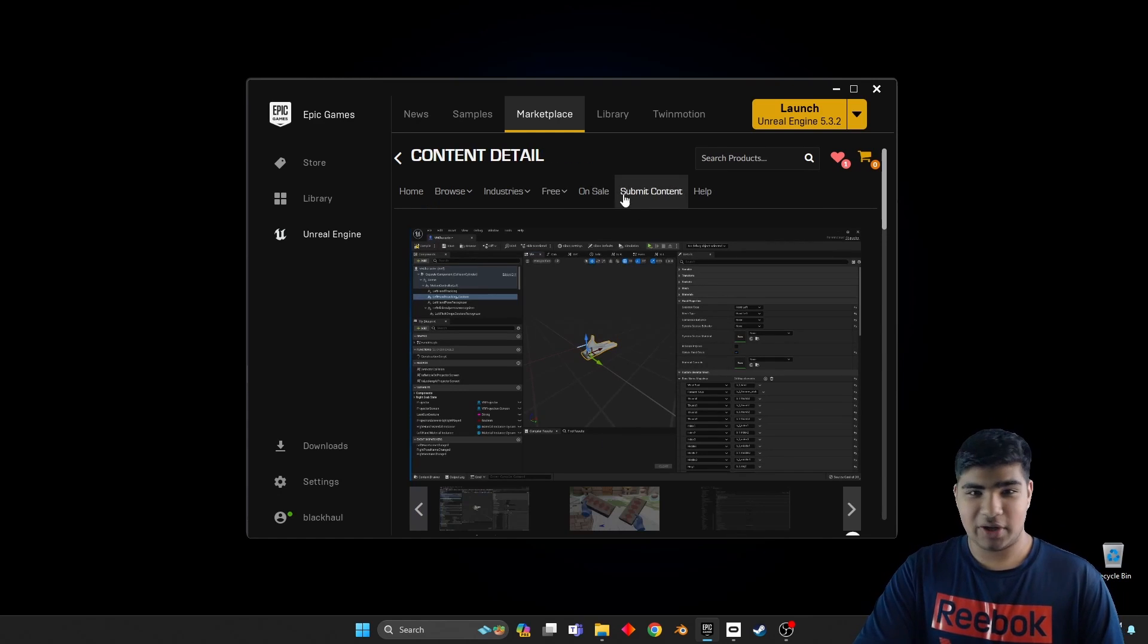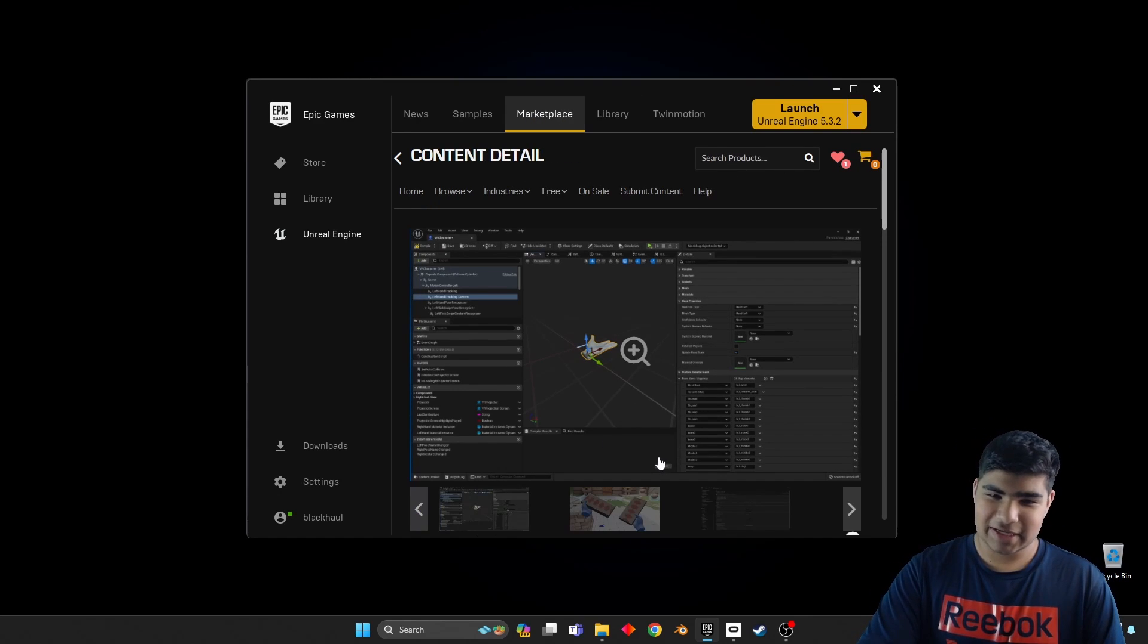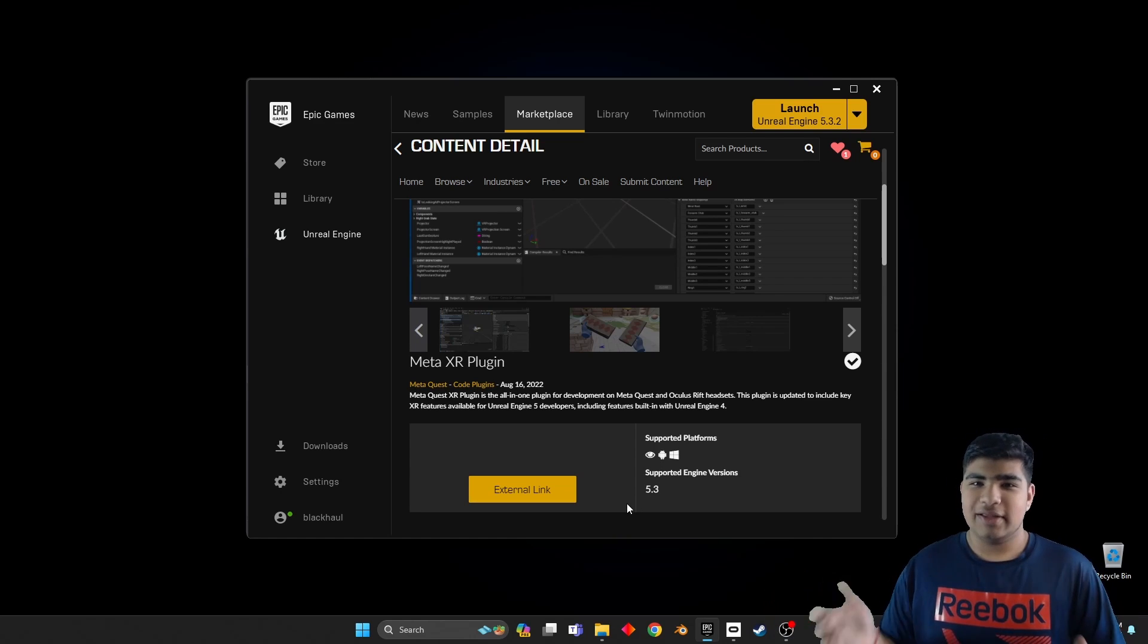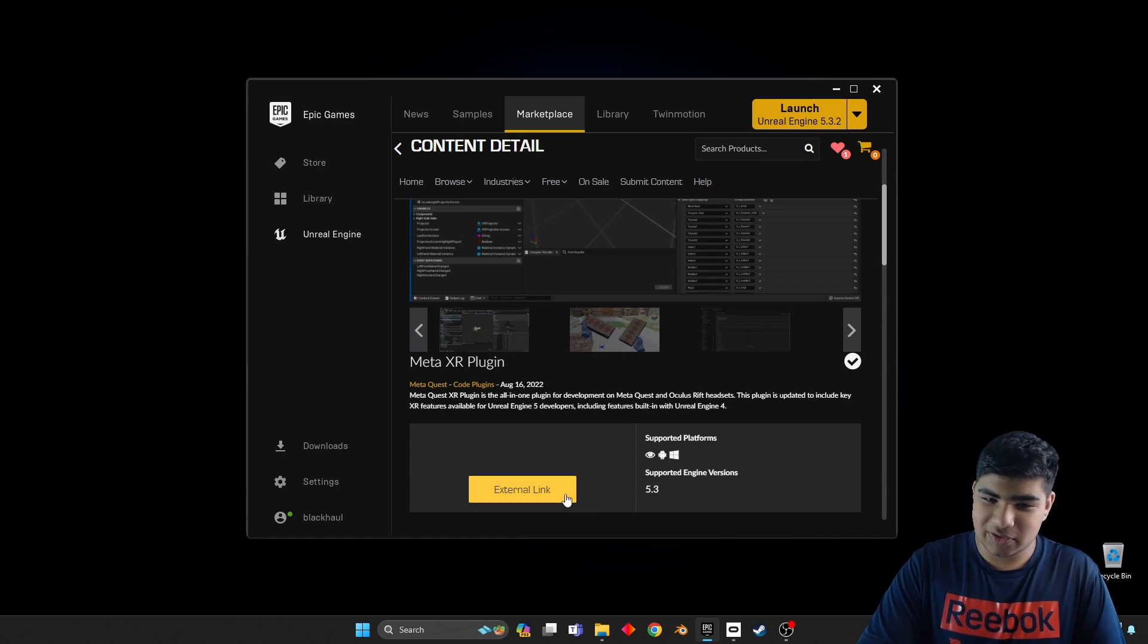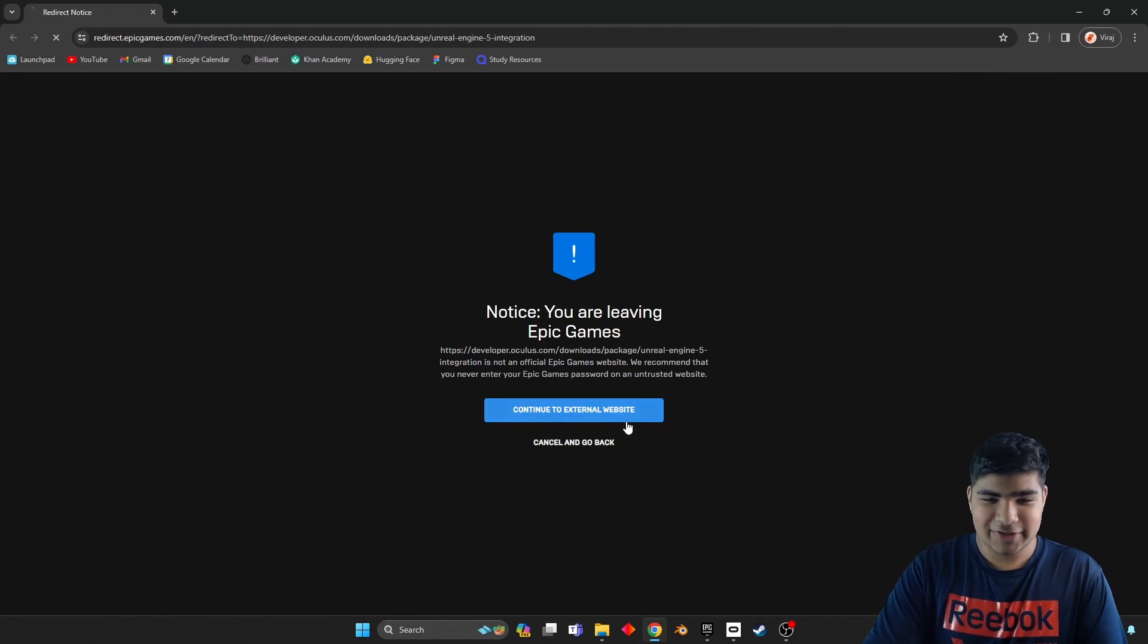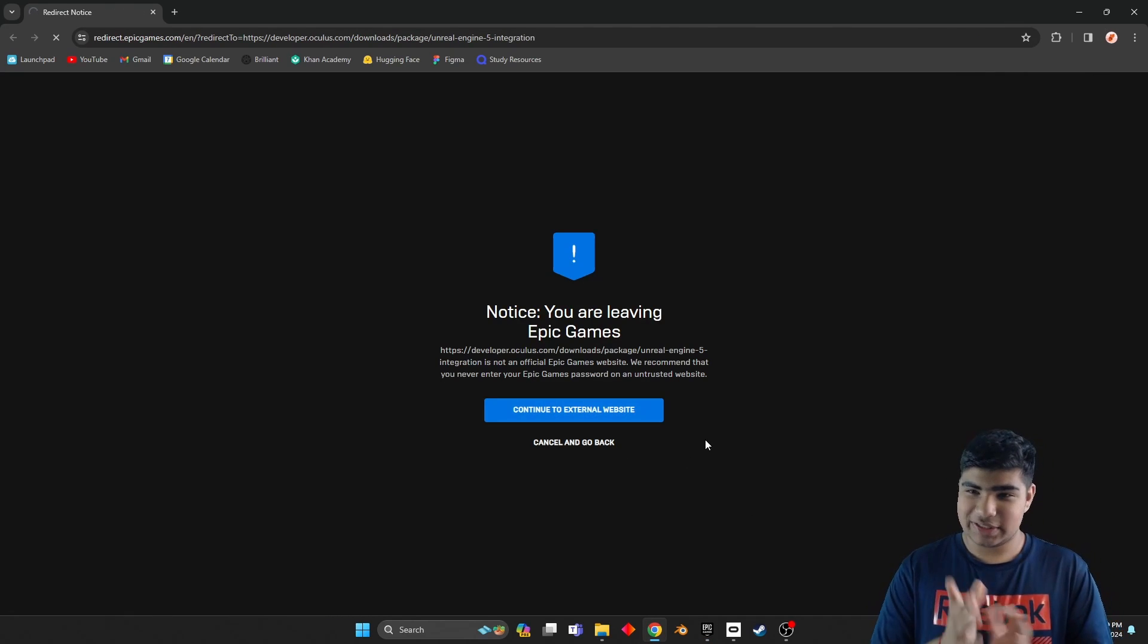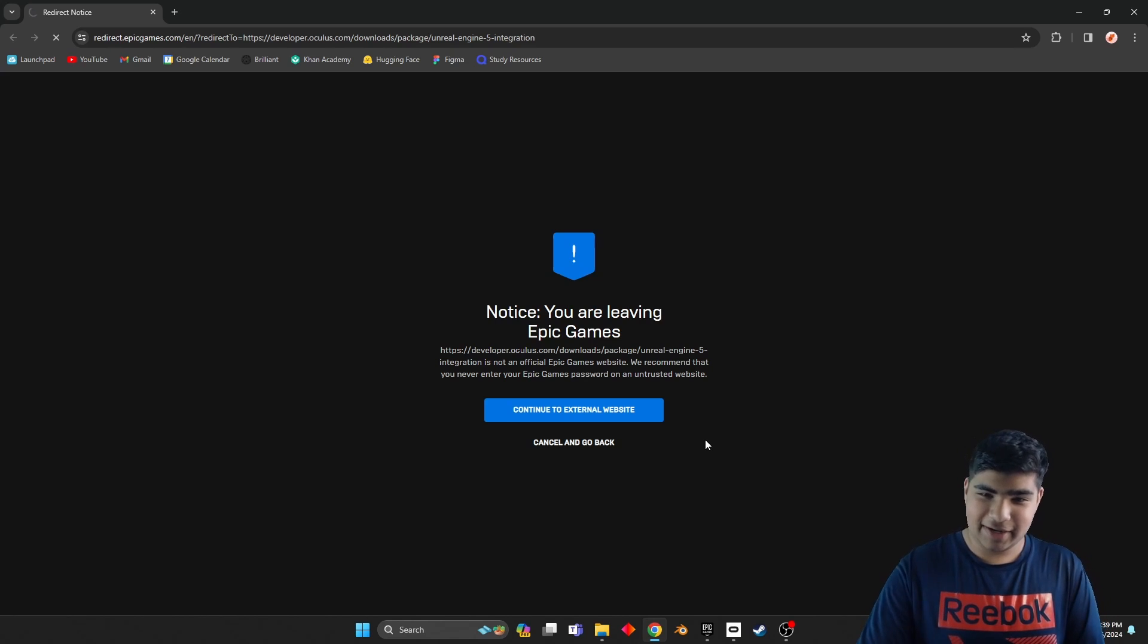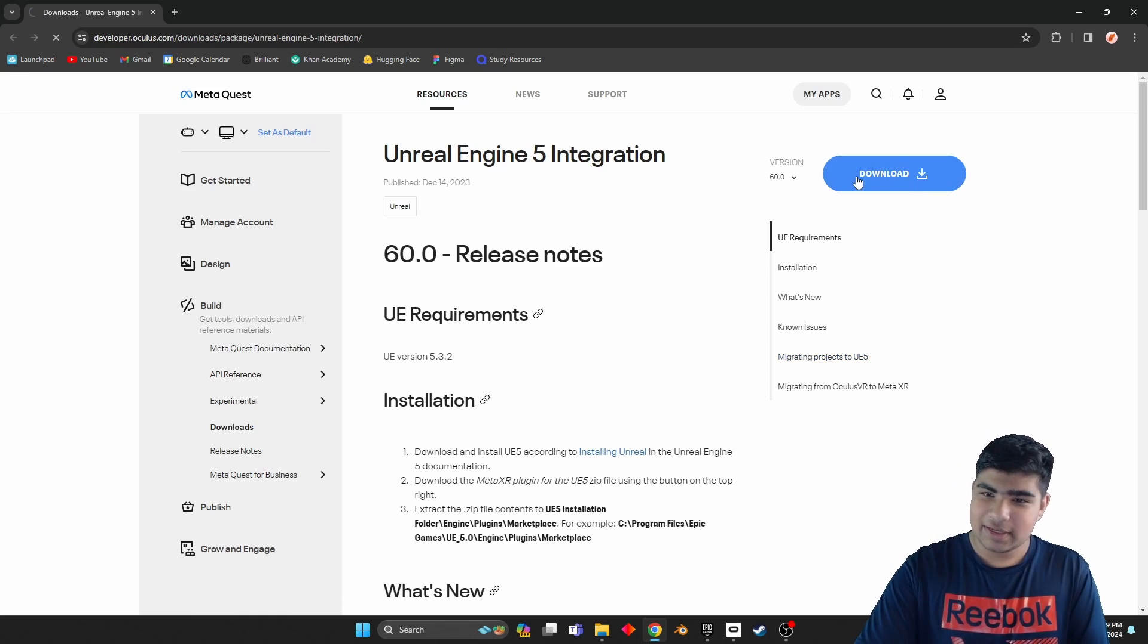How do we get it? First go to the marketplace, search Meta XR. Where's the button to get it? It's actually the external link button. Surprising, right?